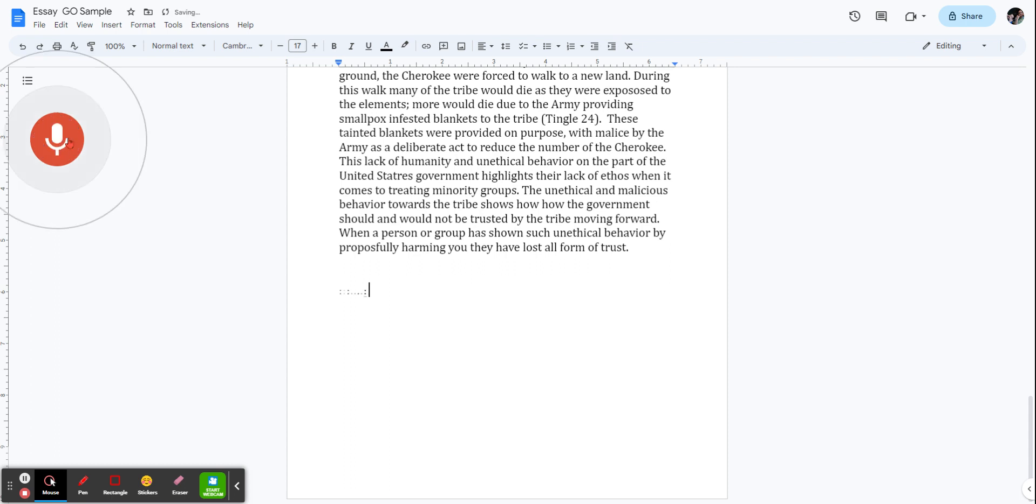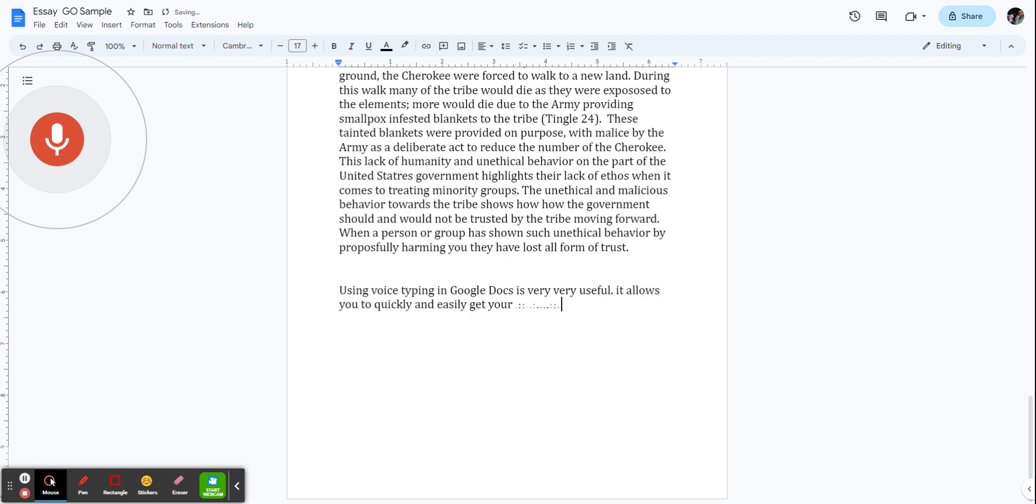Using voice typing in Google Docs is very, very useful, period. It allows you to quickly and easily get your thoughts down onto a document without having to take the time to type, period.